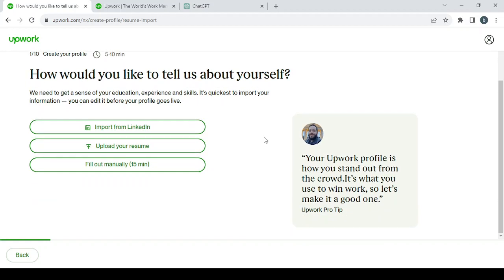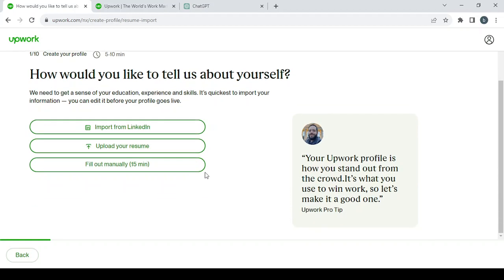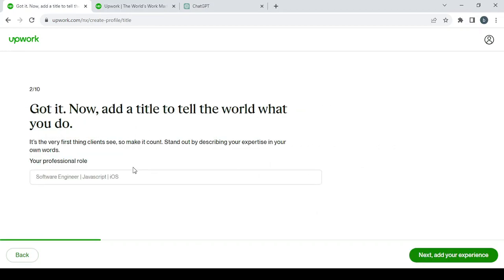We will reach right now the important questions. So here the first important question is to fill your resume or create your profile. You can fill out your resume manually, import it from LinkedIn, or upload your resume. For me, I'm just going to fill it manually.